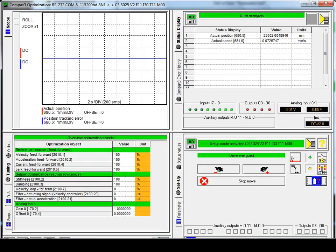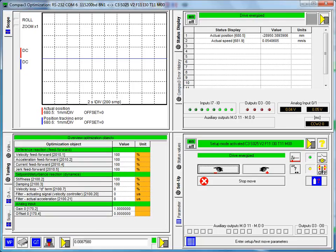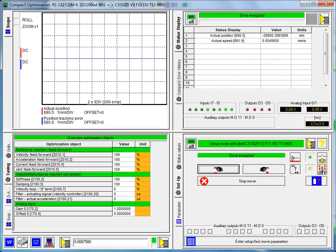This concludes the module on how to do the auto inertia detection, the auto tuning with the Compax 3 C3 servo manager software. Hope this module has been helpful. Thanks and have a great day.